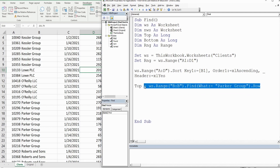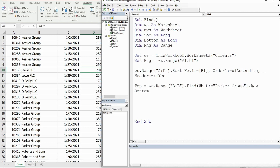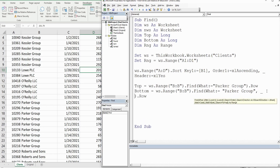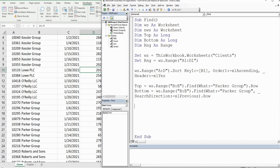We do a similar thing for the 'bottom' variable, but this time we change the search direction. By default, Find starts at the top and searches down, so we use Space and Underscore to continue the line and add SearchDirection:=xlPrevious to find the last occurrence instead.